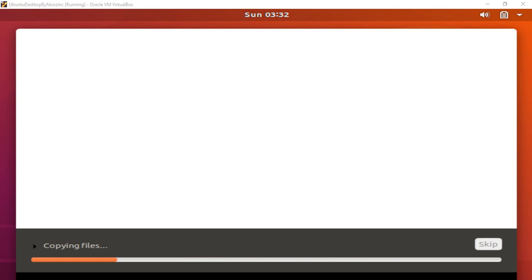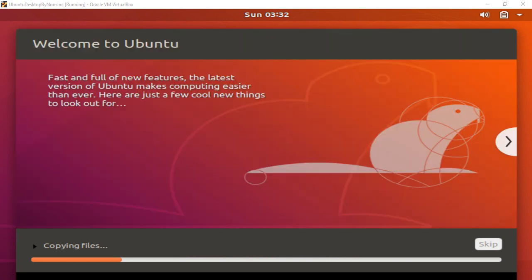This process takes some time, so you can wait while the installation completes.